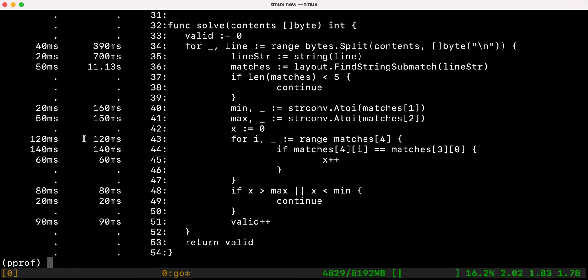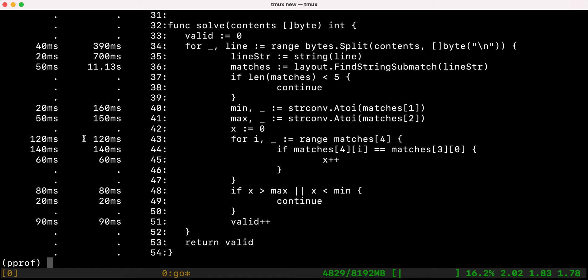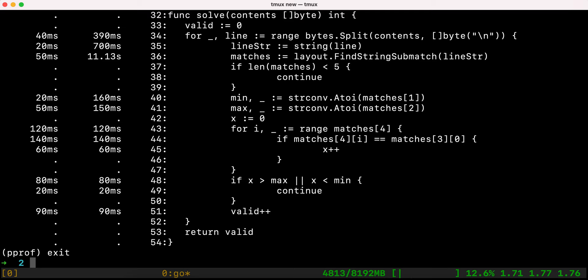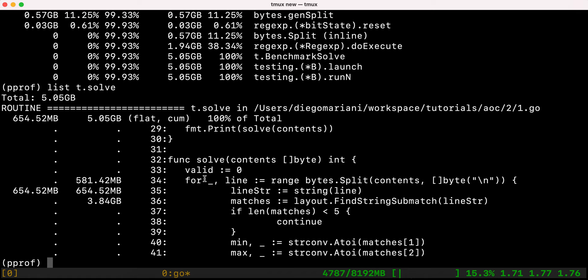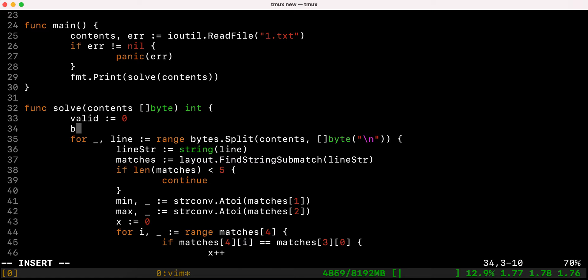We run 'list t.solve' on the new profile to see that we've effectively removed the rune allocation and now do everything inside the for loop. If we want to improve the allocations — since they increased slightly — we check the memory profiler again. In terms of memory, it's still using a lot of memory to convert the byte slice to a string on each iteration inside the function, so that's definitely something we can improve.